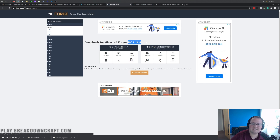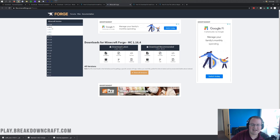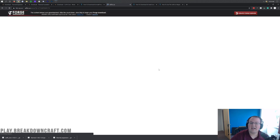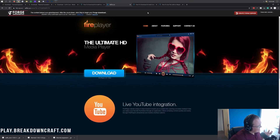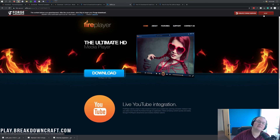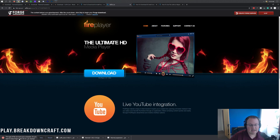That will take you to Forge's official website where you want to make sure MC 1.16.4 is selected. If it isn't, click on plus 1.16 on the left-hand side, then click on 1.16.4. Once MC 1.16.4 is shown, go to Download Recommended and click on the Installer button. That will take you to an ad page — STOP! Do not click anything on this page whatsoever. The only thing you want to click is the red Skip button that appears after 10 seconds in the top right.